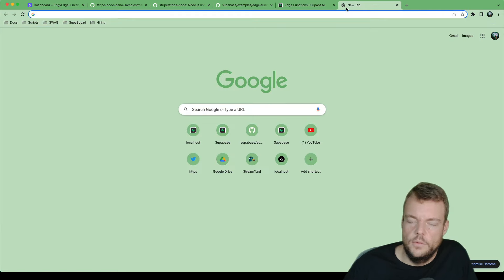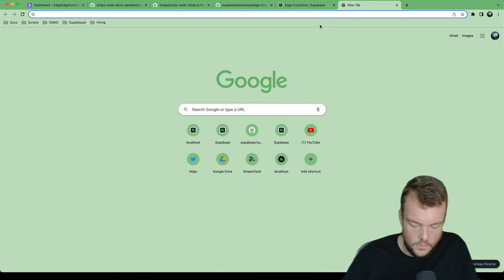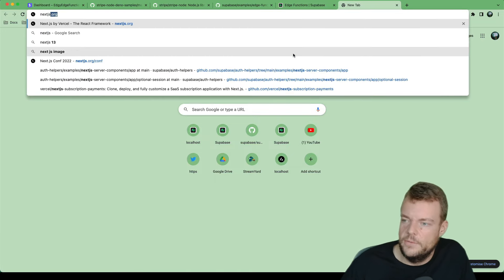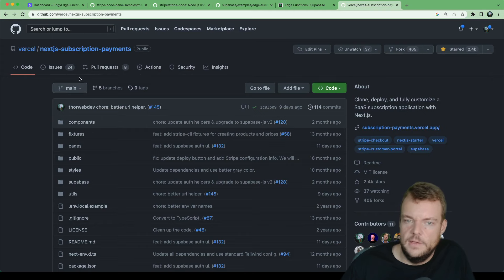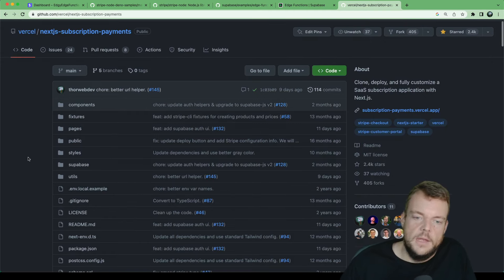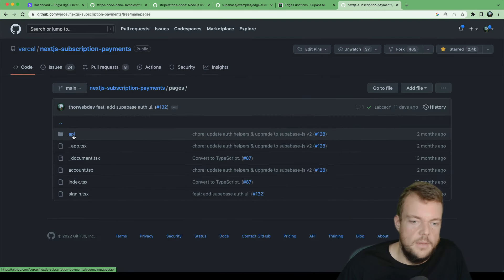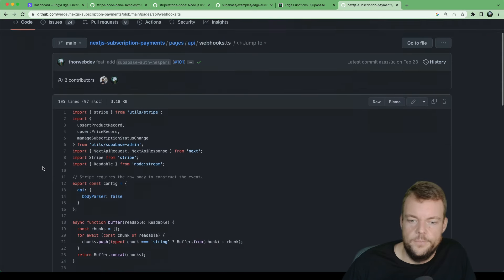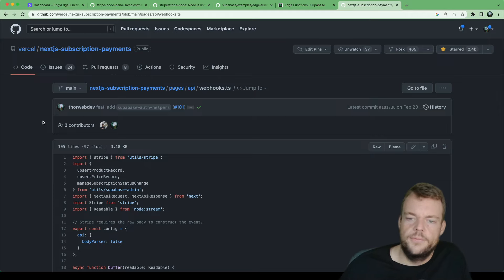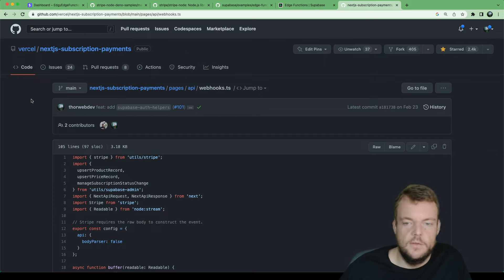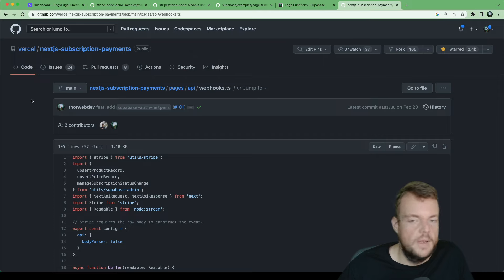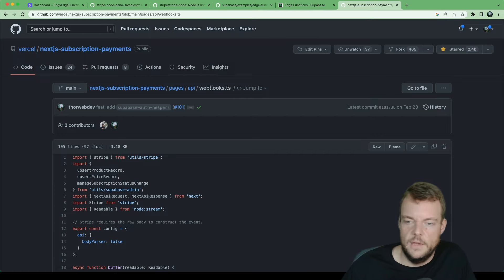In terms of when to use Supabase Edge functions versus Next.js Edge functions or API routes — for example, the subscription payment starter is a popular one that uses Supabase, and it has webhook handling simply in API routes. My general rule of thumb is: if you are building a website and using something like Vercel, Netlify, or Deno Deploy, it makes sense to keep your functions within that project. You already have a provider and a runtime — just use that, keep it close within your project, and that's completely fine.